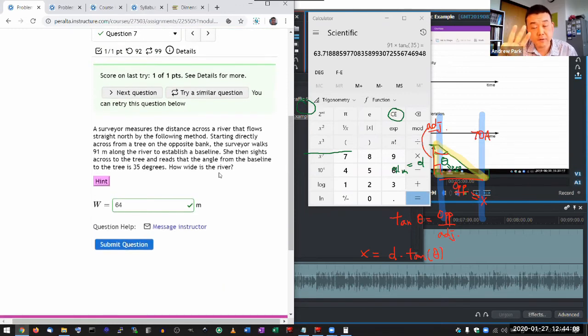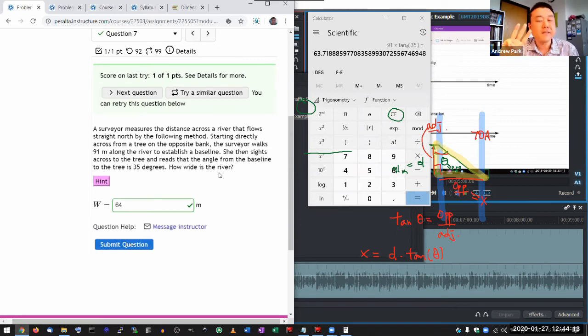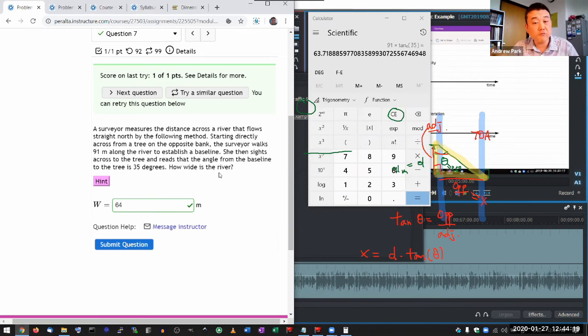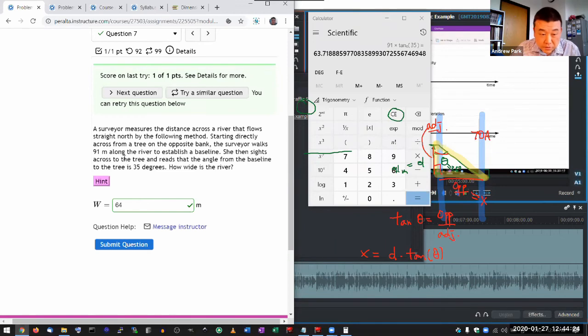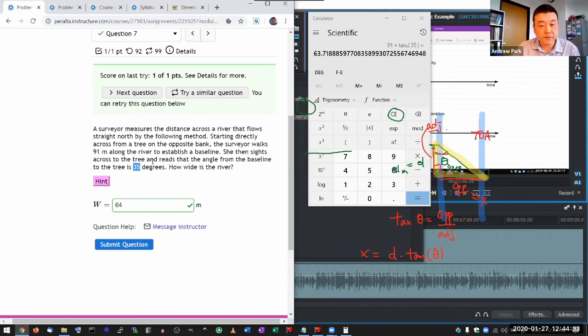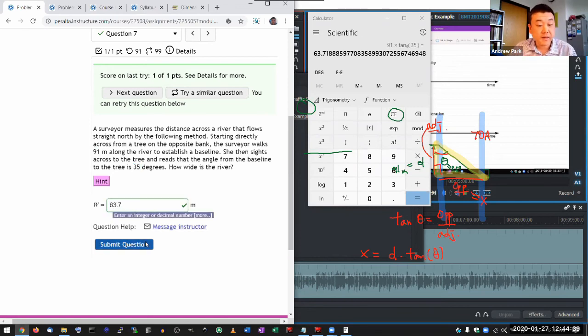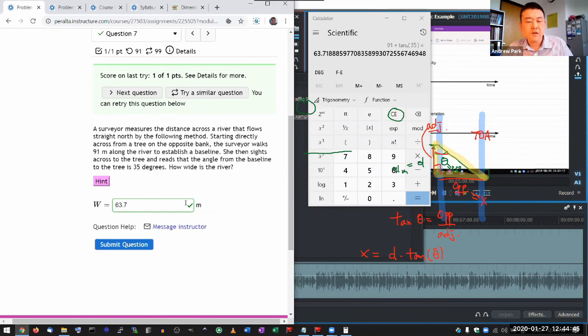And I guess the other advice I would have is for most of the numbers we give you, keep three significant figures. If you keep three significant figures with all the rounding and whatnot, you are kind of guaranteed to be within 1% of the correct unrounded answers. So the system will grade that as being correct. So even though in this question, the given figures only have two significant figures, my advice is keep three significant figures. So here I would have answered 63.7 and that gets graded as correct.